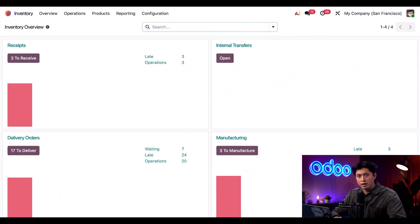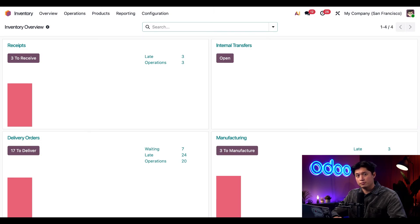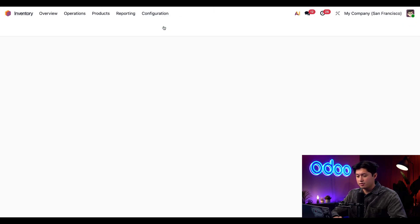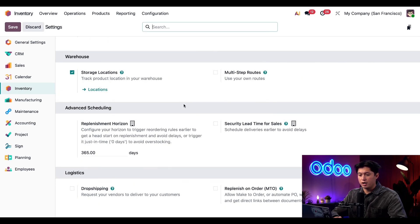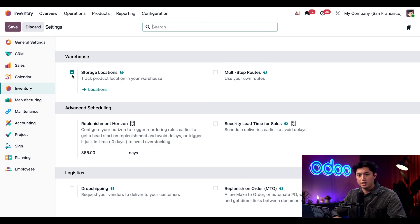Before we track locations in Odoo, we need to make sure the storage locations feature is turned on. To enable it, we're just gonna click Configuration at the top, followed by Settings, and then we're gonna scroll to the very bottom to our Warehouse section. Here we just want to make sure Storage Locations is ticked and enabled.